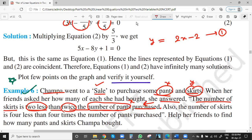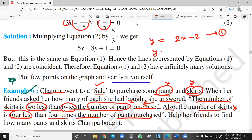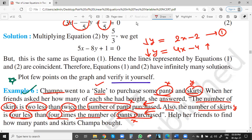Two unknowns are there: number of pants x and number of skirts y. Number of pants is x, so number of skirts is twice the number of pants and two less — so two less means minus two. Now coming to the second equation: the number of skirts y is four less than four times the number of pants. So y = 4x - 4. Since the number of skirts is four less, we subtract here. These are the two equations.